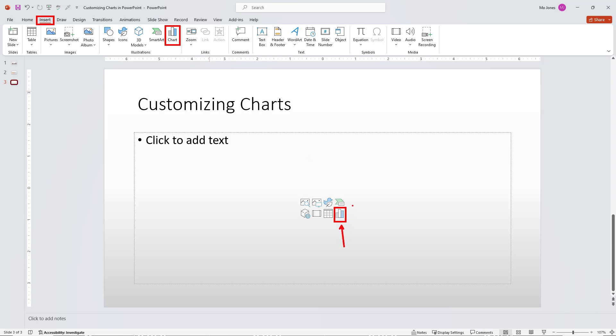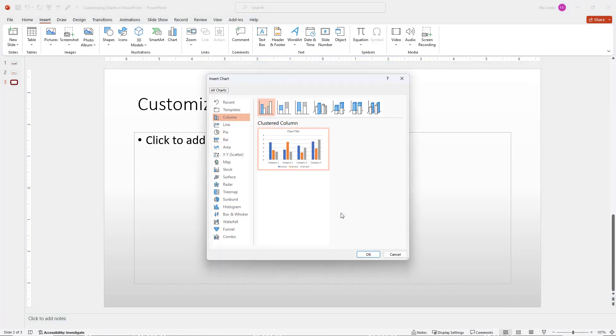I do have a content placeholder here, so I can just go ahead and insert the chart right from here. Either one you click on, you will be presented with the insert chart dialog, and then you can choose the type of chart that you want to insert. So I'll click here.